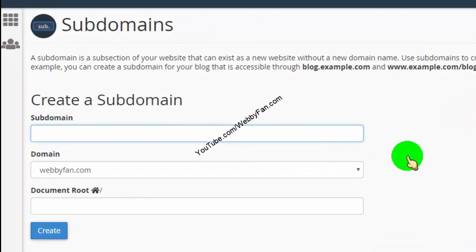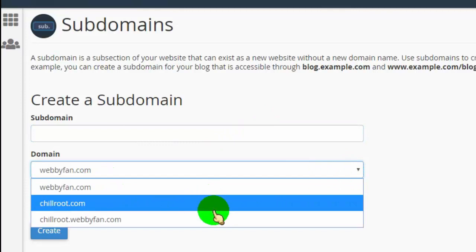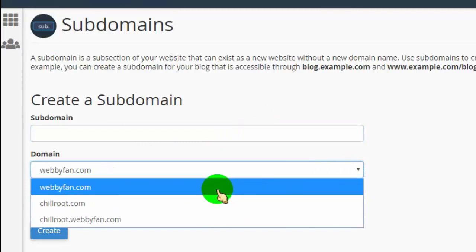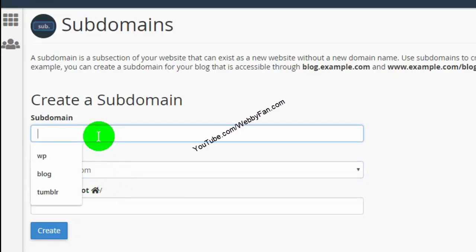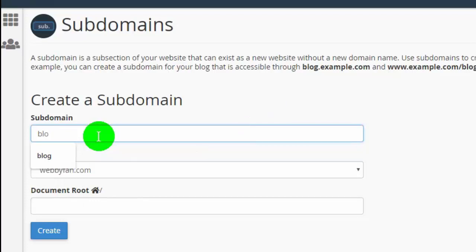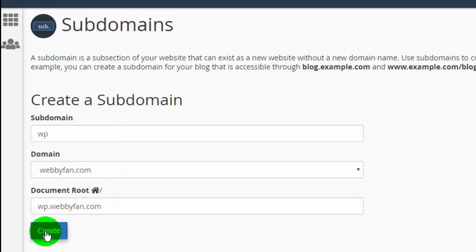Here you can create a subdomain. First, select the domain from the Domains tab. Now type the name you want to add — like post, news, blog, or anything you want. I want to create a subdomain like wp.webifan.com, so I add just 'wp'. Now click on Create.